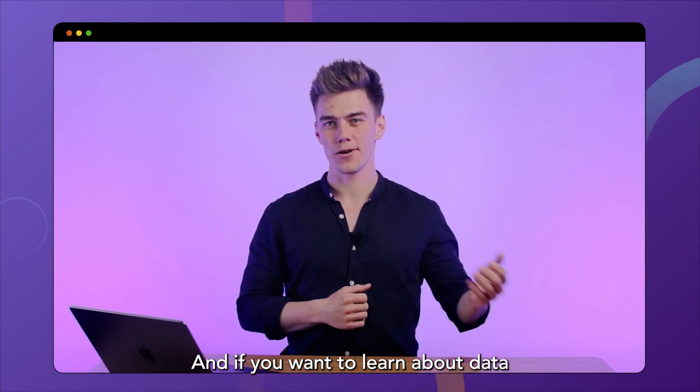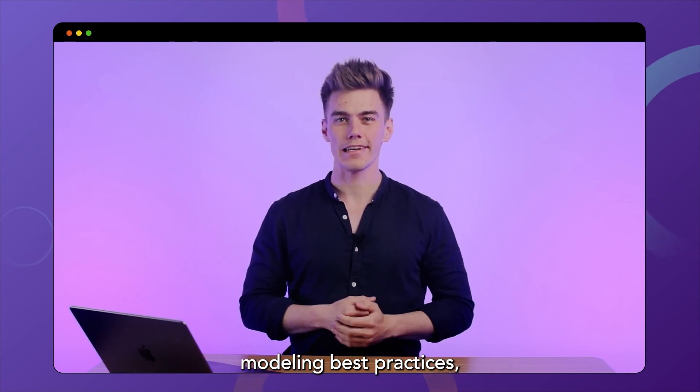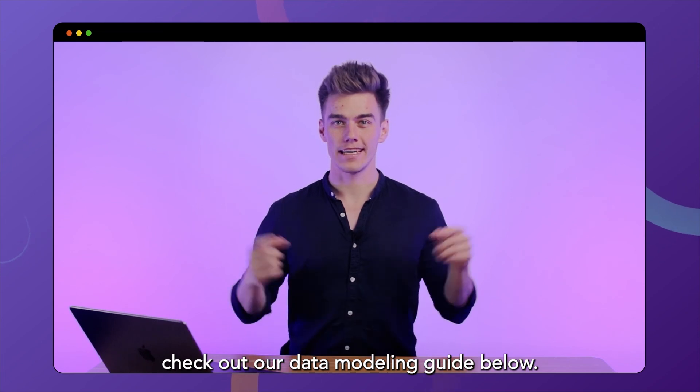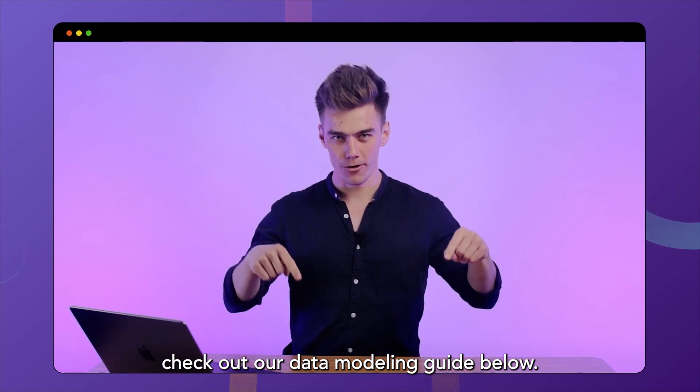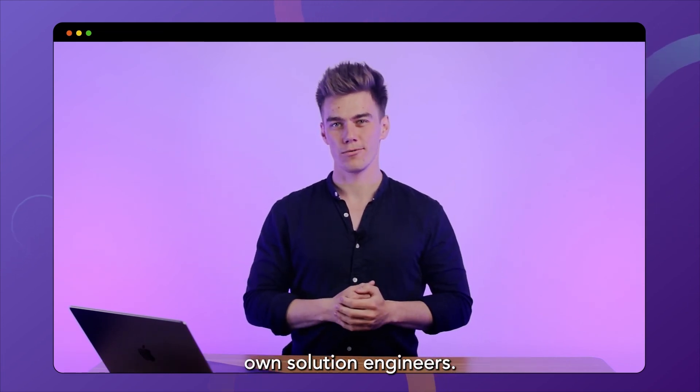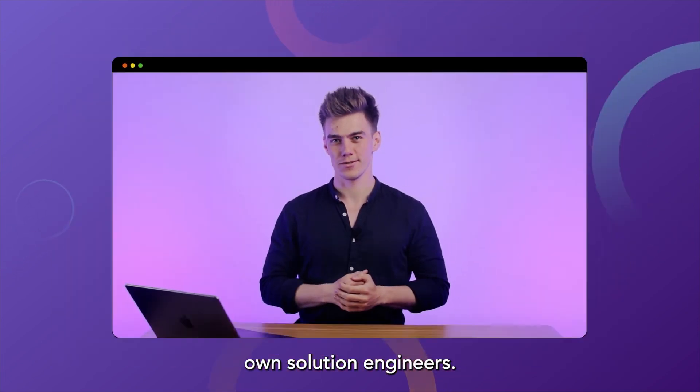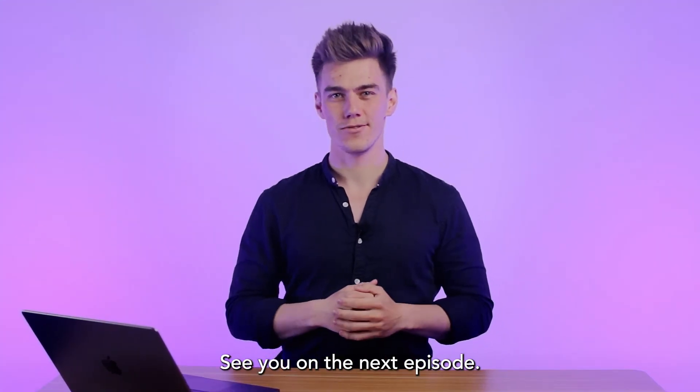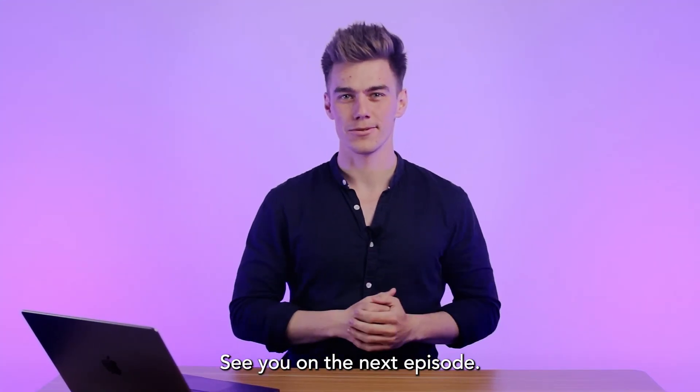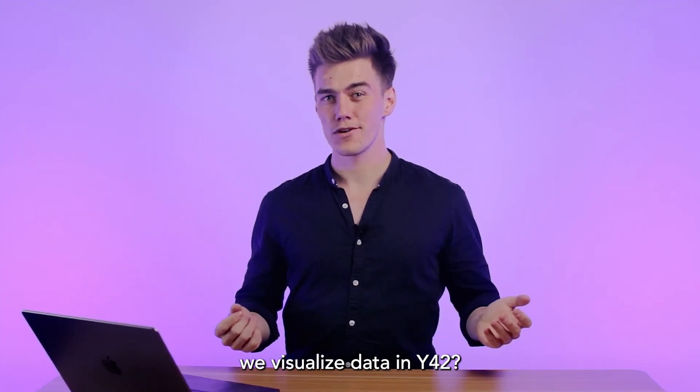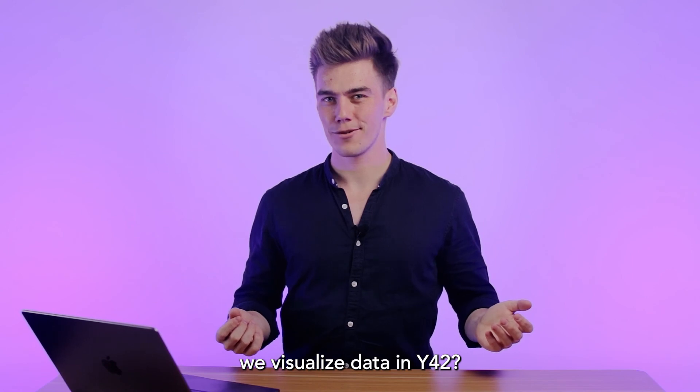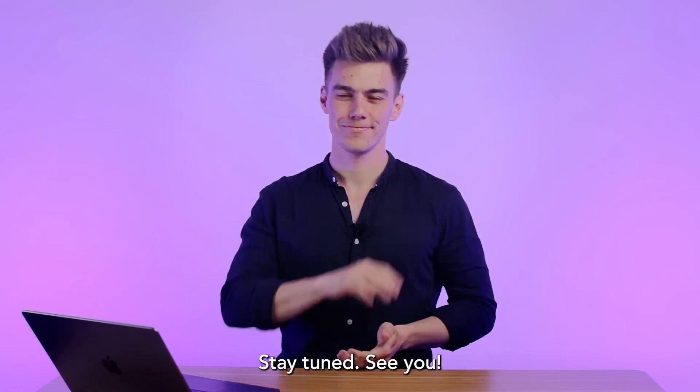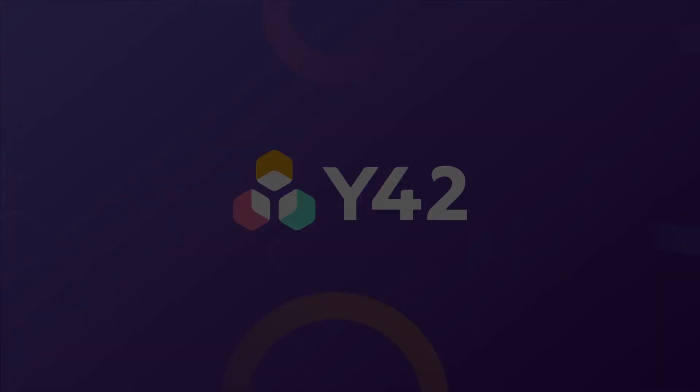And if you want to learn about data modeling best practices, check out our data modeling guide below. It's written by our very own solution engineers. That's it this time around. See you on the next episode. Are you ready to see how we visualize data in Y42? Stay tuned. See ya.